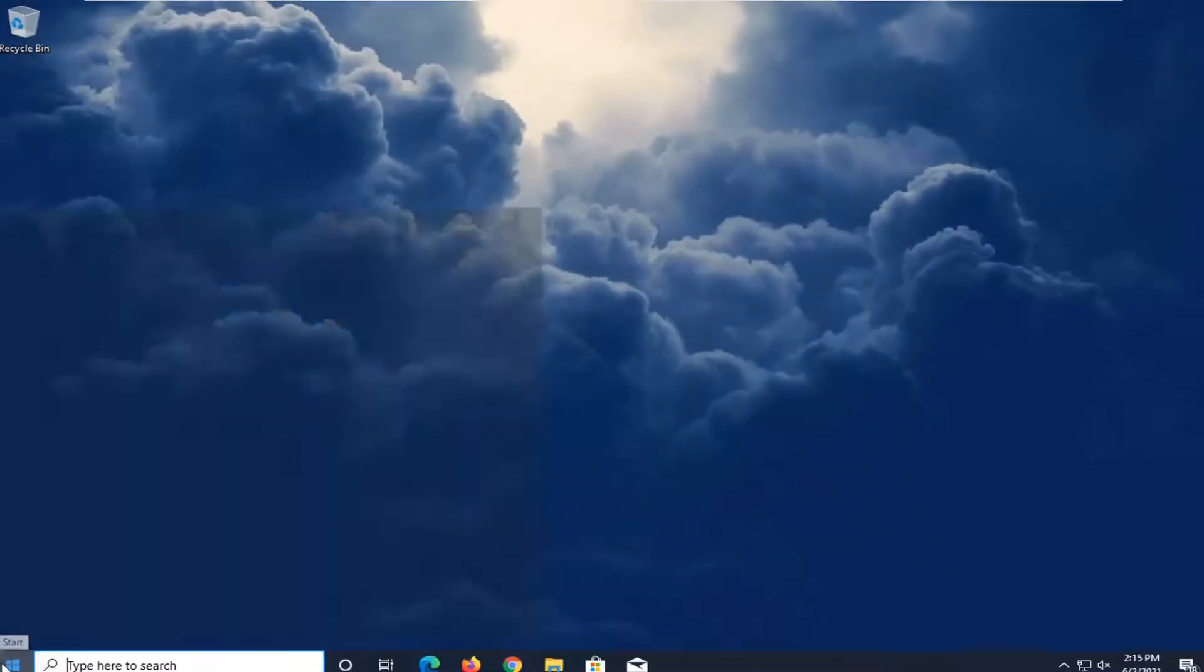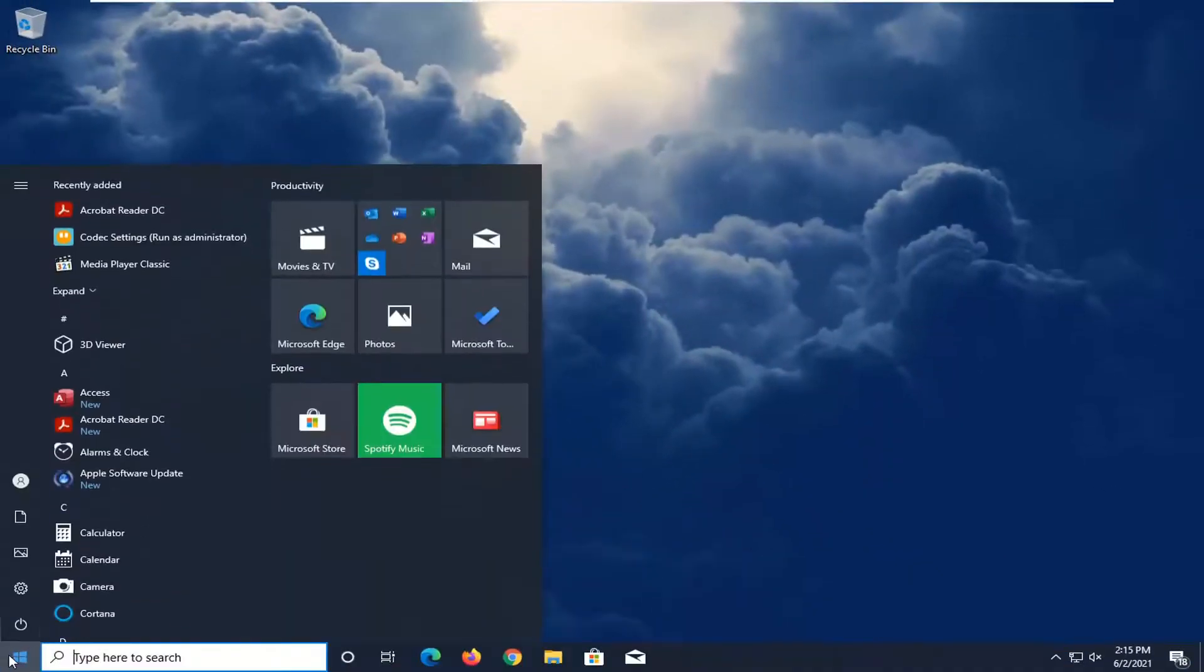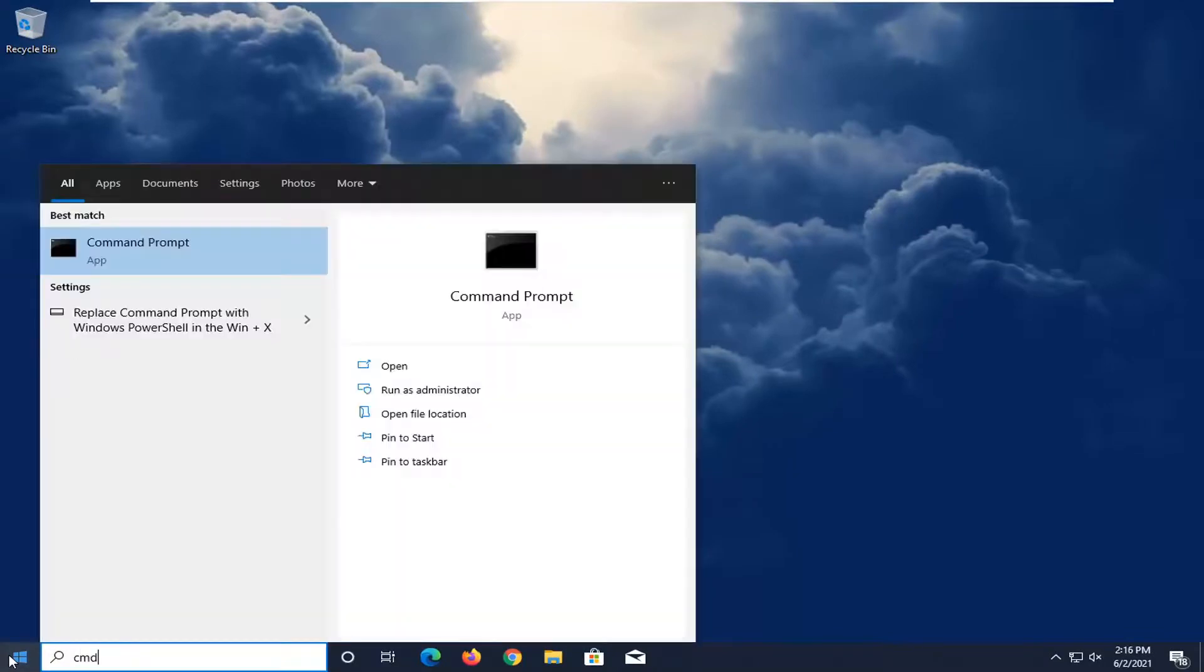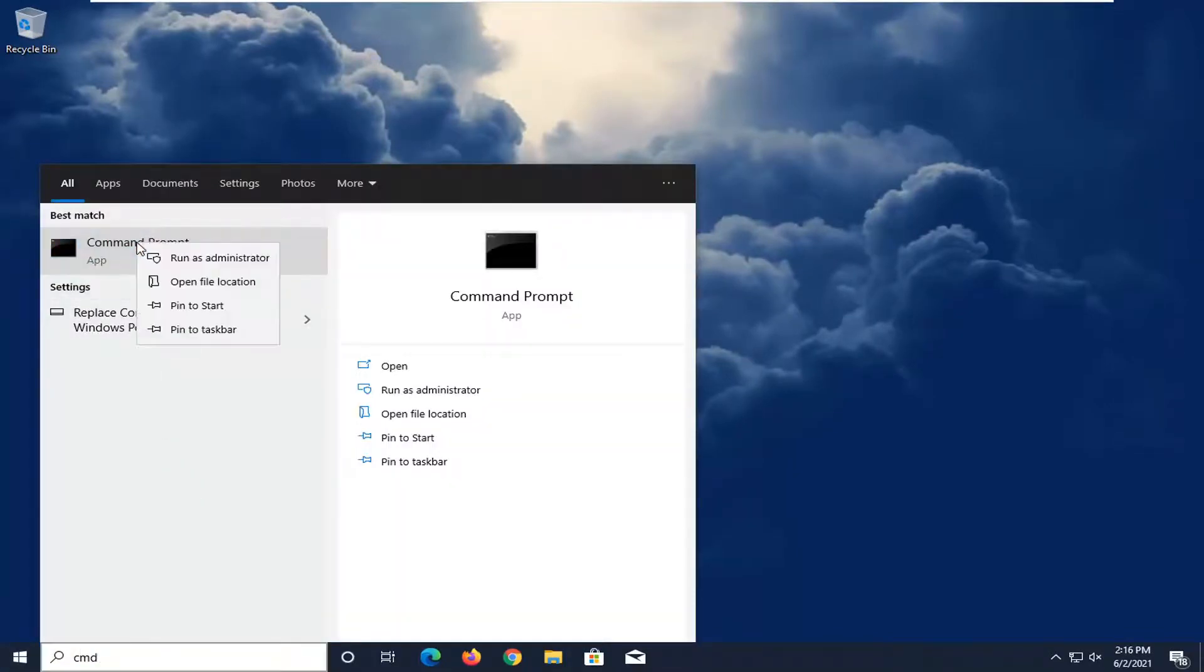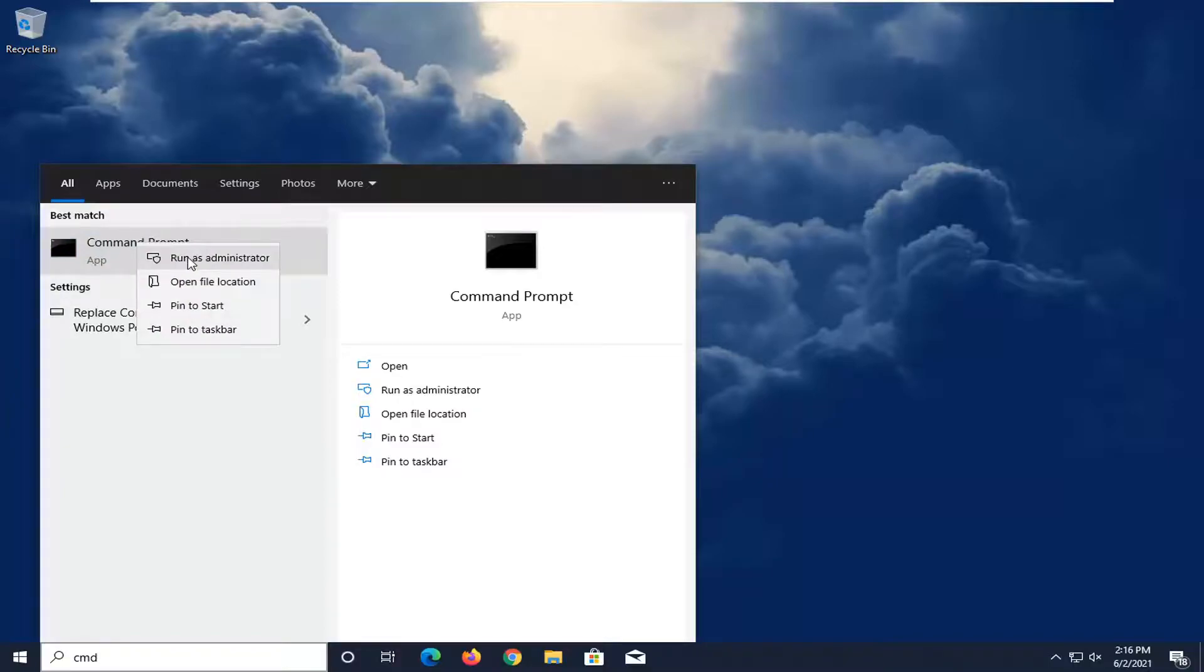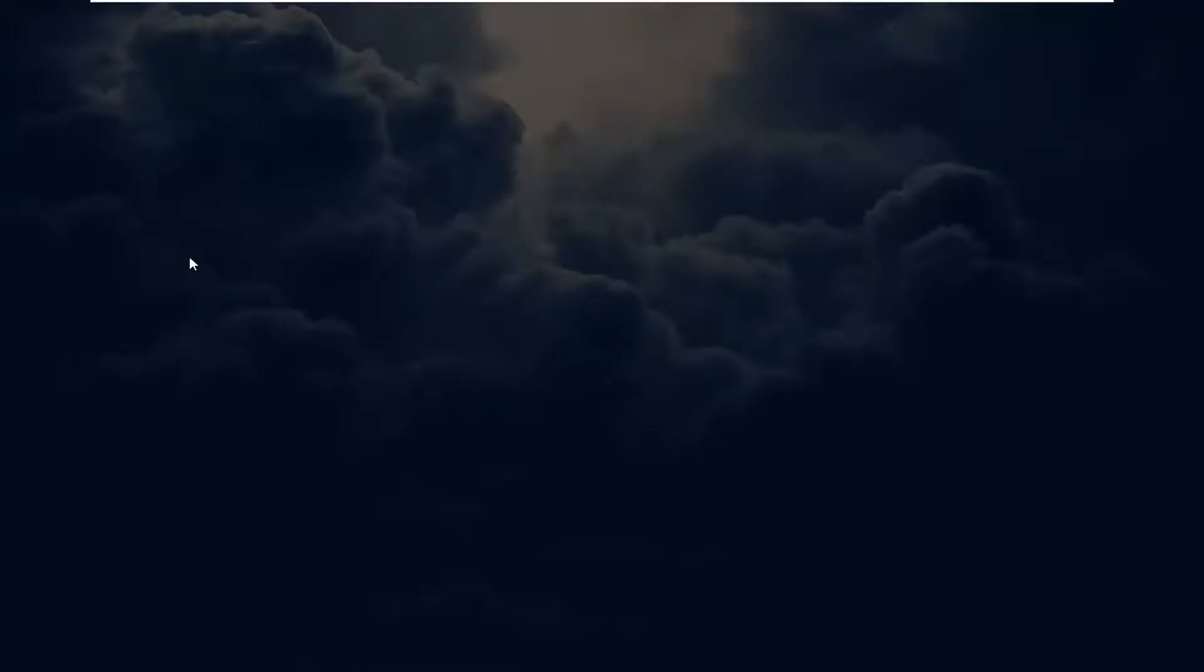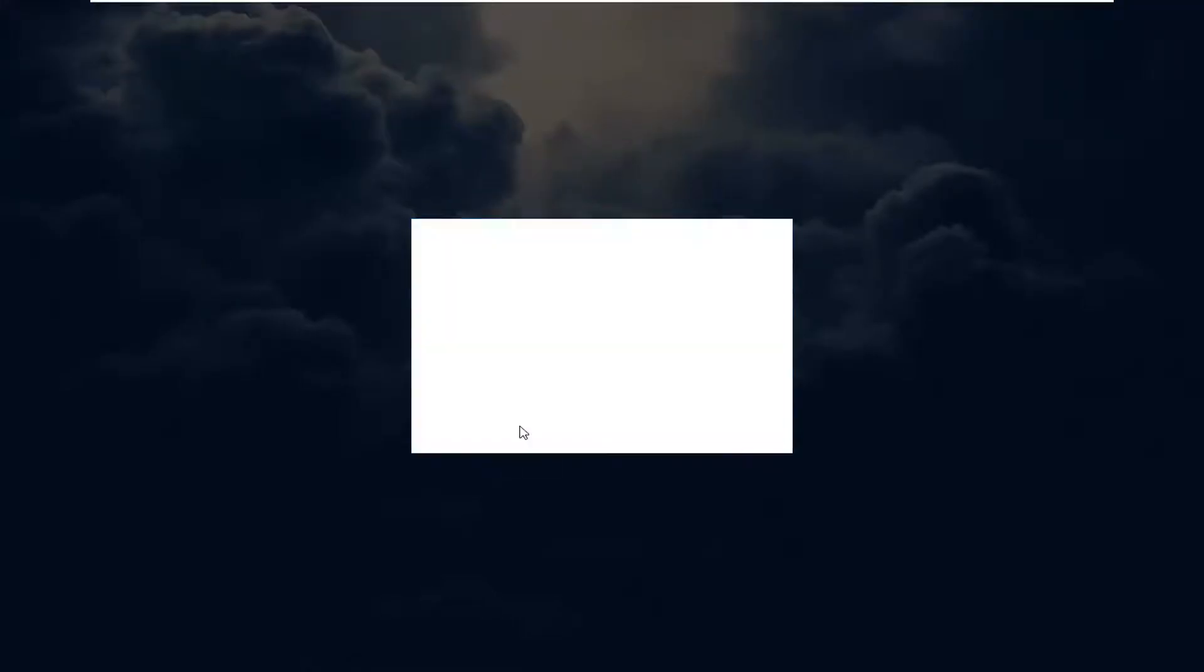One further thing we can do if we open up the start menu and type in CMD. Best result, check it back with Command Prompt. Go ahead and right click on that and select run as administrator. If you receive a user account control prompt, go ahead and select yes.